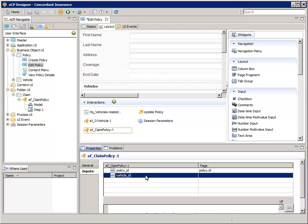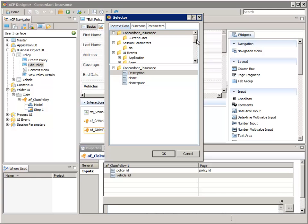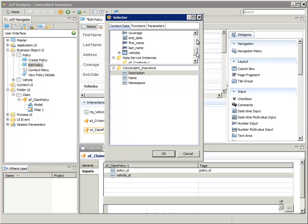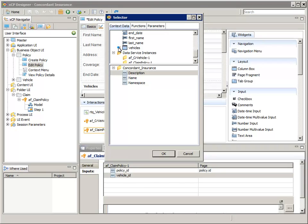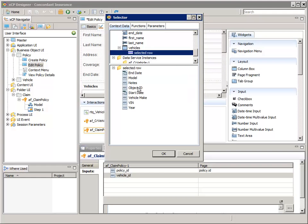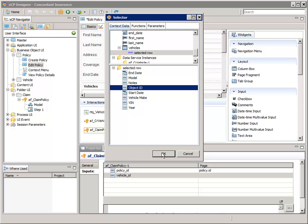Now double-click the Vehicle ID. In the top pane, navigate to and select Widgets, Vehicles, Selected Row. In the bottom pane, select Object ID, then click OK.